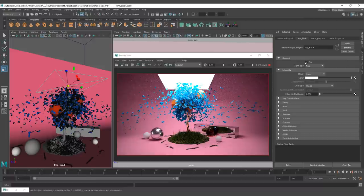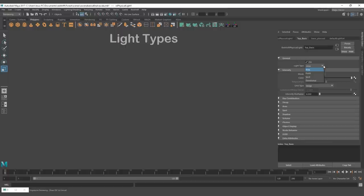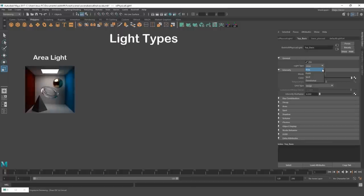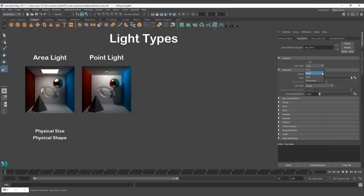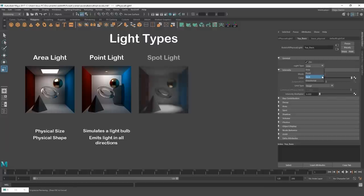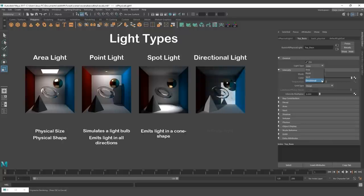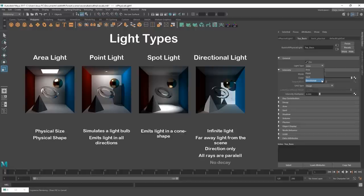You can see on the attribute editor that the first setting to pop is the on/off switch. After that we have the light type. Redshift has four main types of light: the area light, which has a real physical size and shape; the point light, which simulates a light bulb emitting light in all directions from an infinitesimally small spot in space; the spotlight, that emits light in a cone shape; and finally the directional light, which is an infinite light that simulates a far away light from the scene. This one has no position, only direction, and all the rays are parallel with no decay. The default and most used light is going to be the area light.